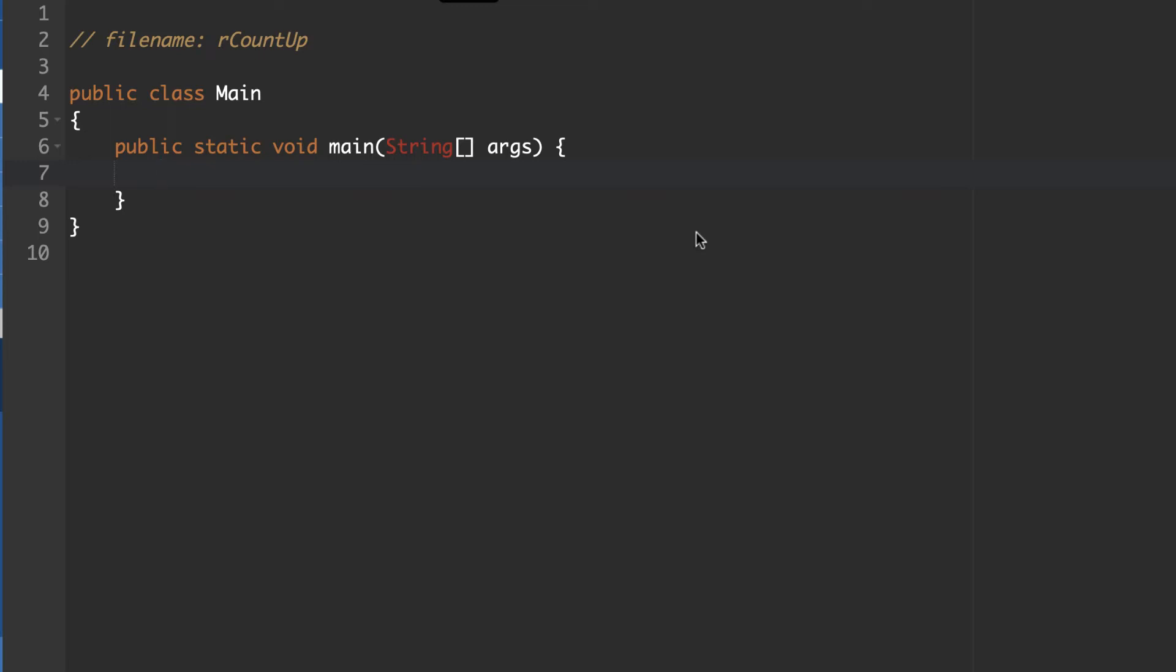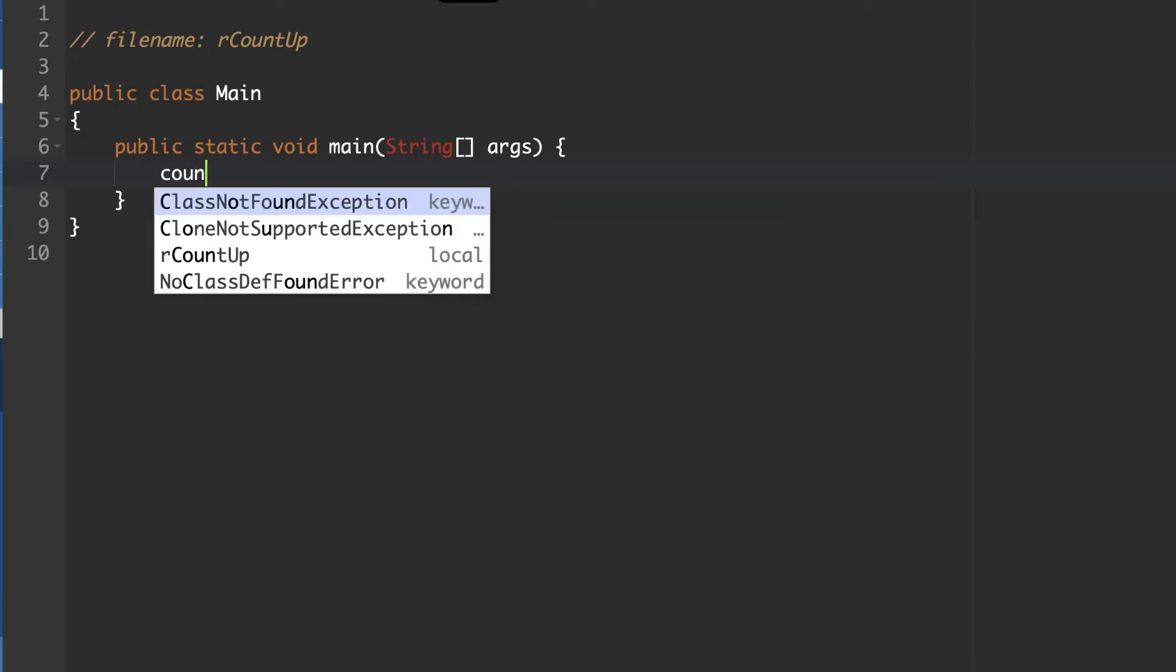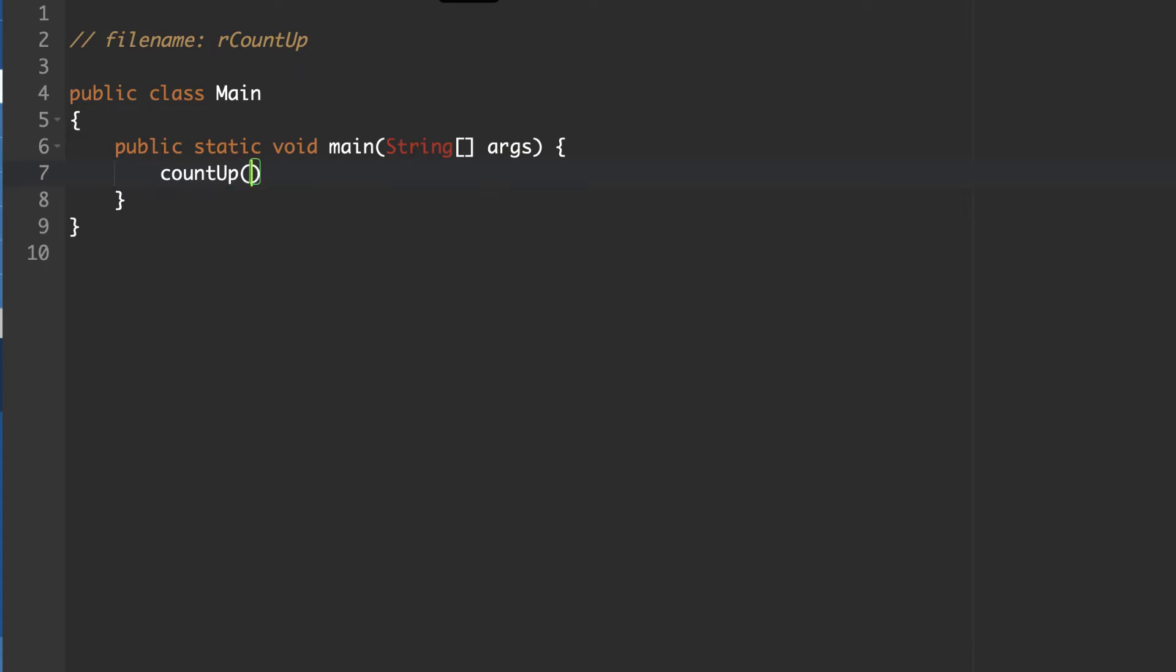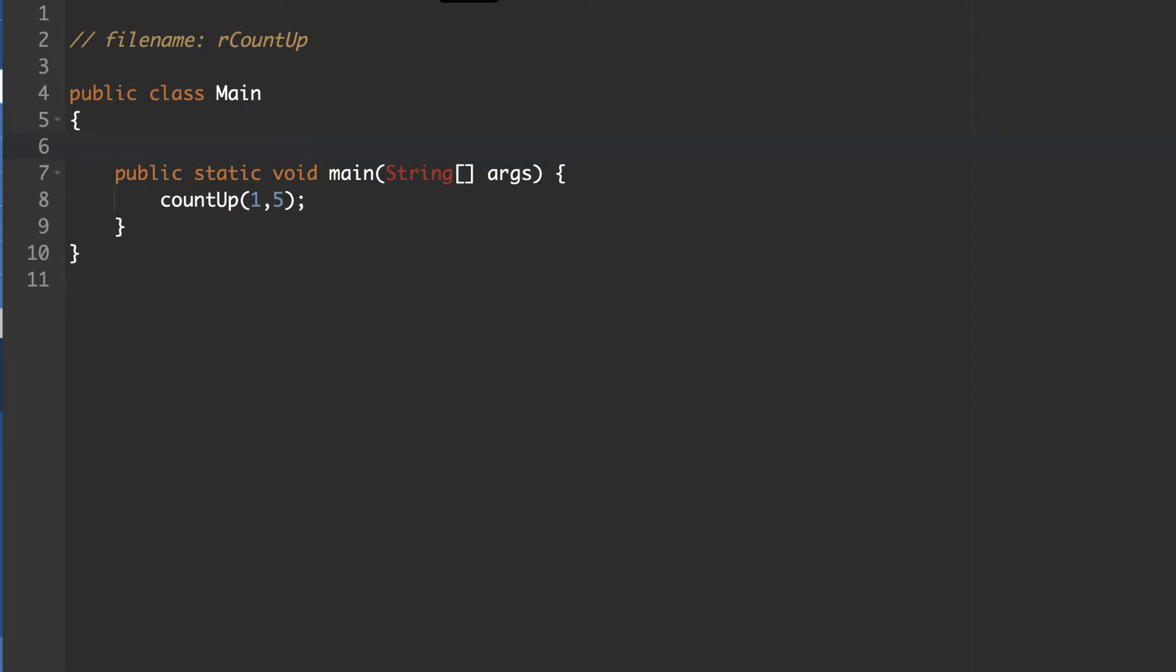In this program, what we're going to do is create a recursive algorithm to count up, which is a little bit more complicated than counting down just based on the natural way that recursive algorithms sort of come together. In this one, what we're going to need to do is have a method call called count up. We're going to start it at a number, so we're going to go from one to five. So we need to send it the two values, one and five, so that it knows where to begin and end.